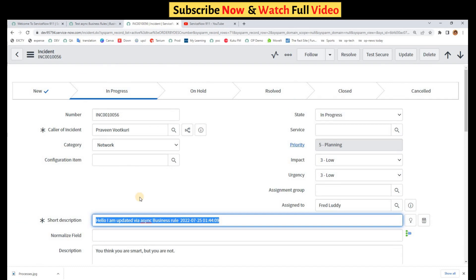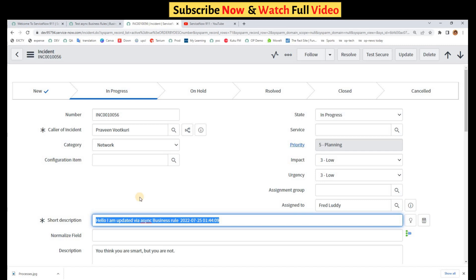You have seen it is updated but you don't know when after update. So whenever you have a requirement in which you have to update things in the background, in that case you can use async business rules. It will run in the background and you can continue doing your work. As simple as that. I hope this explanation will help you in understanding the async business rule and its business requirements.